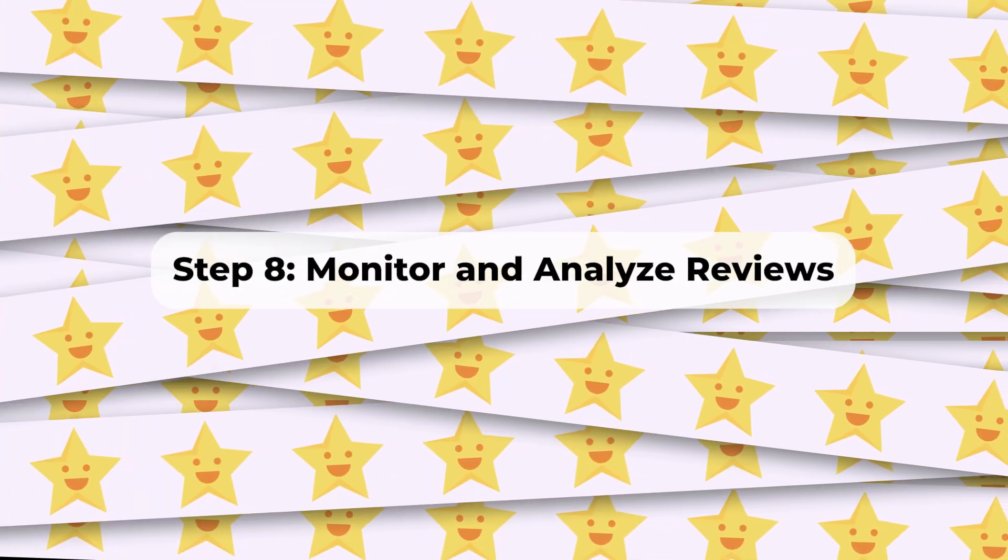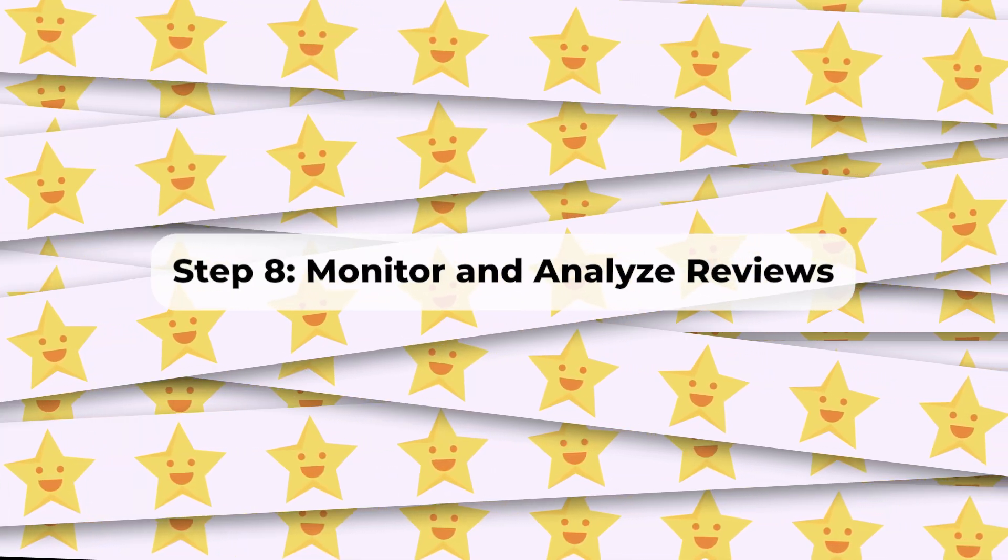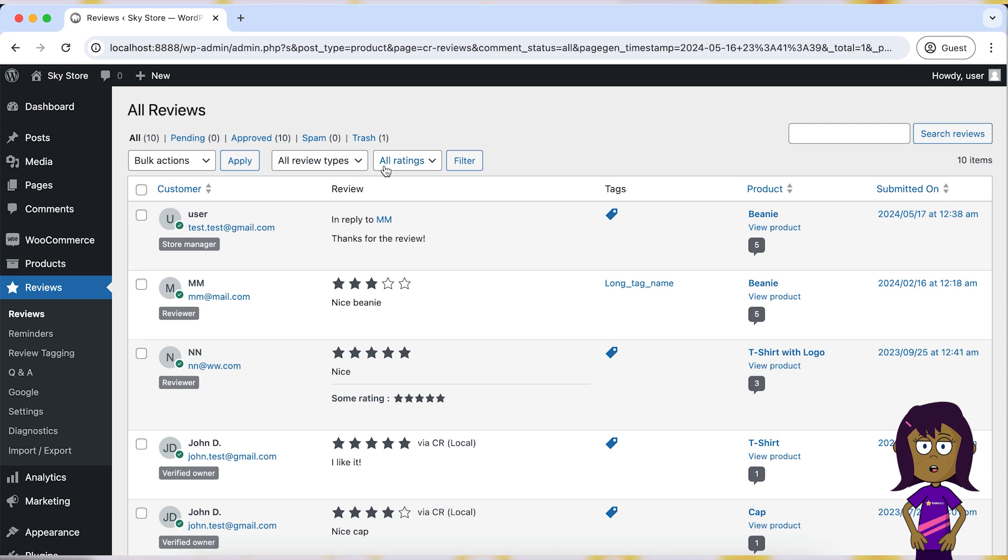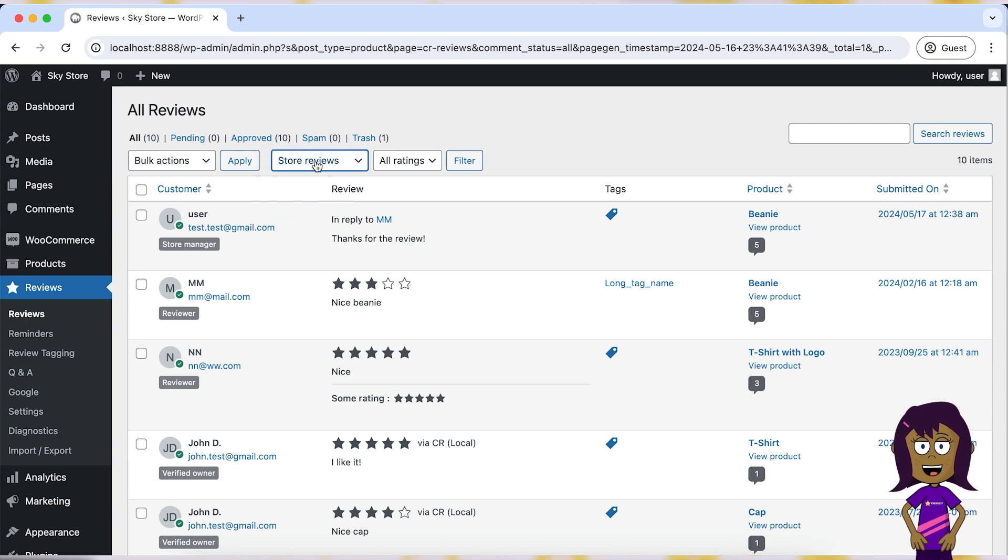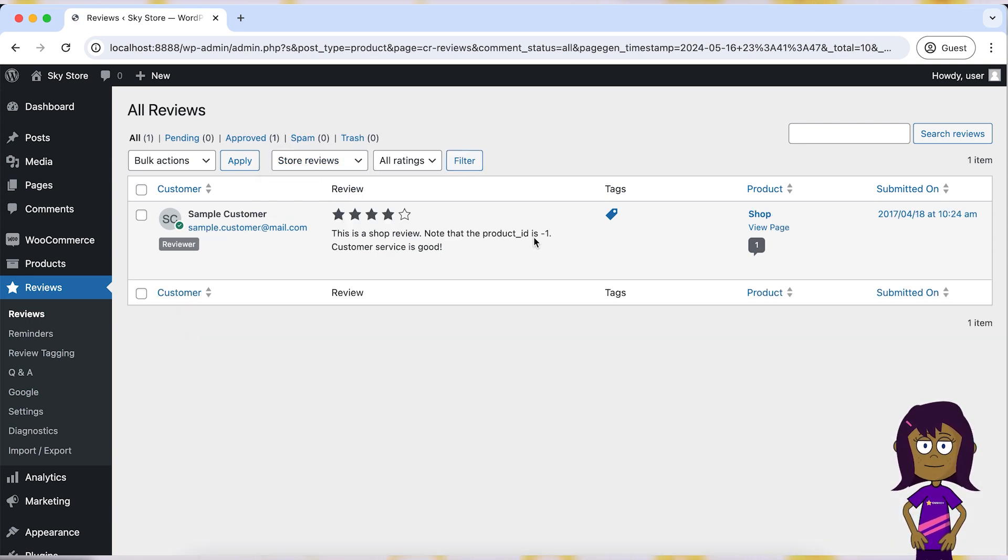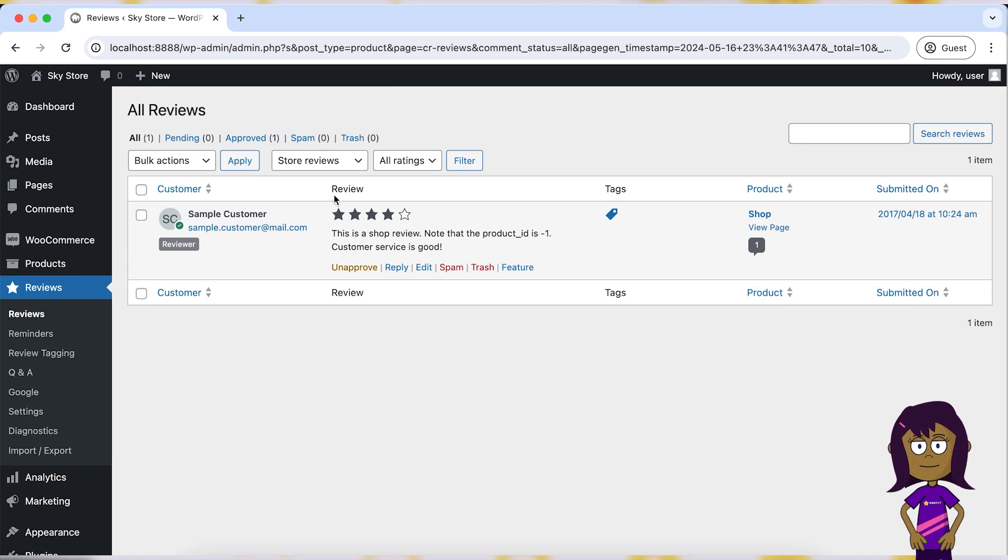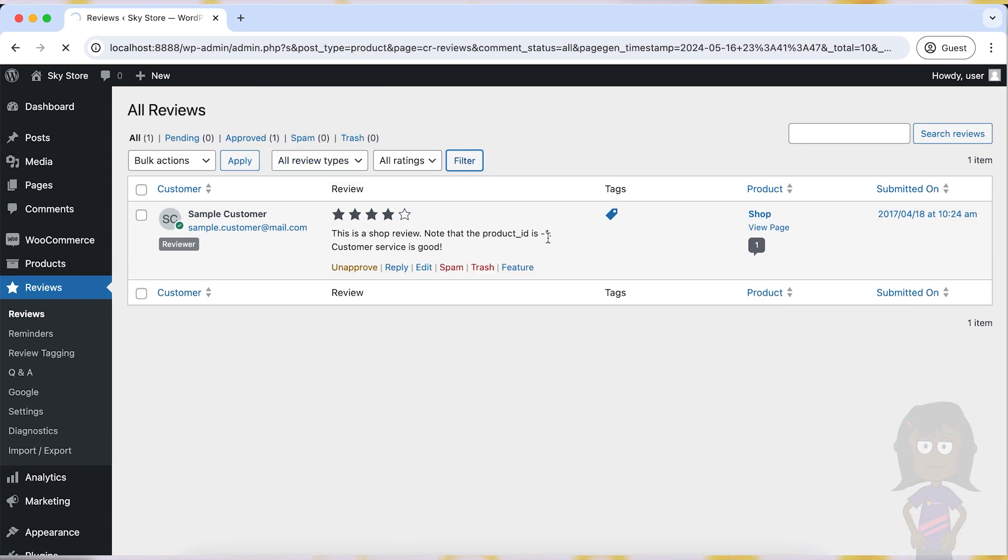Step 8: Monitor and analyze reviews. Regularly monitor customer reviews to gain insights into product performance, customer satisfaction levels, and areas for improvement. Use this feedback to refine your products and services continuously.